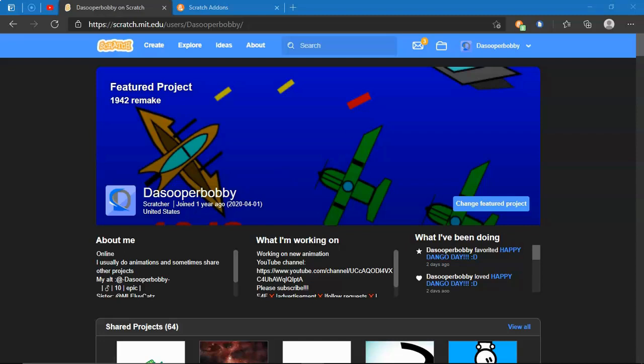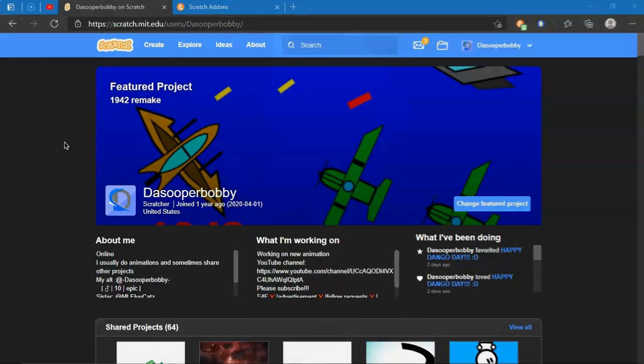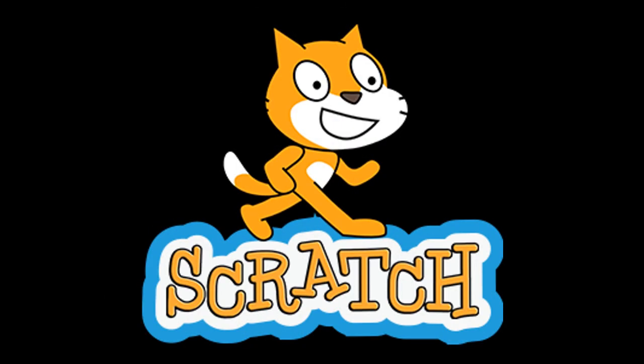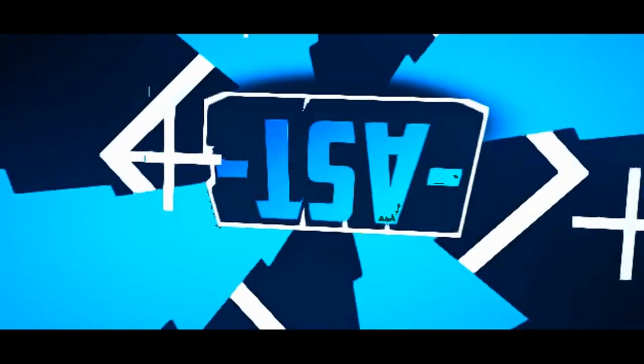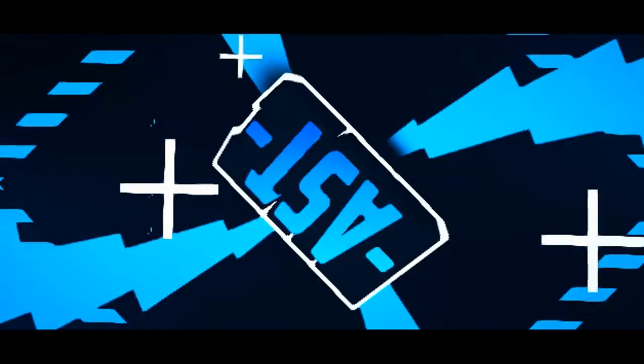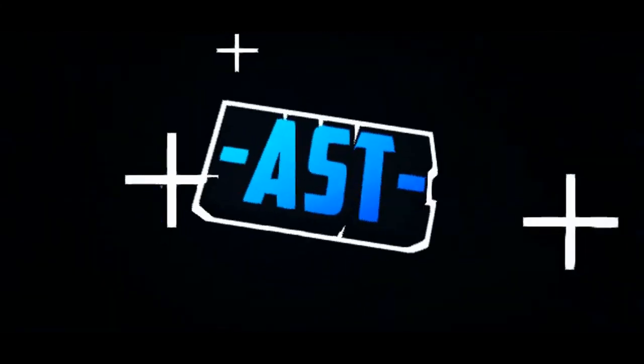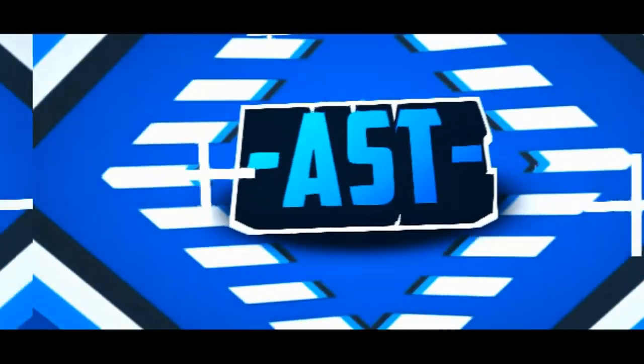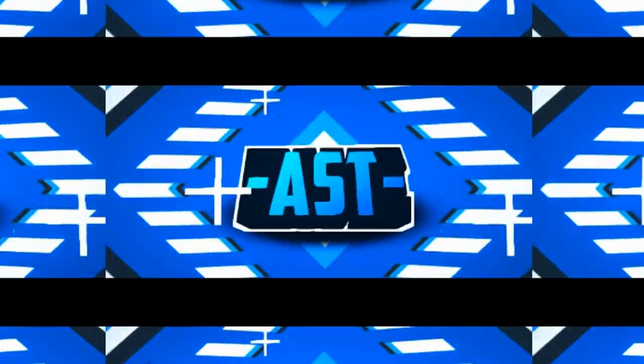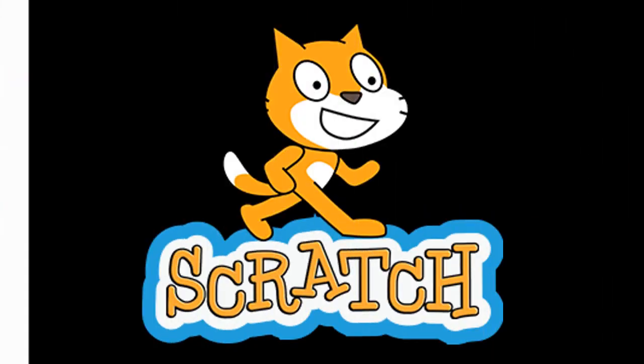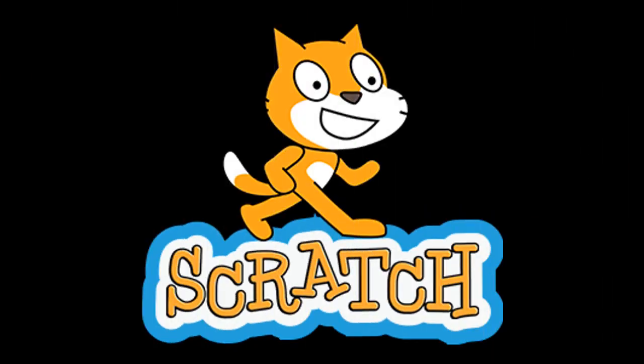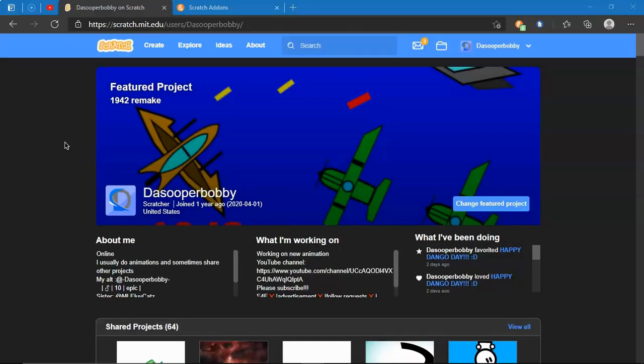What's up guys, welcome to another Scratch tutorial. This is going to be a fun little video on how to add the cat blocks in Scratch. Anyways, without further ado, let's get started.